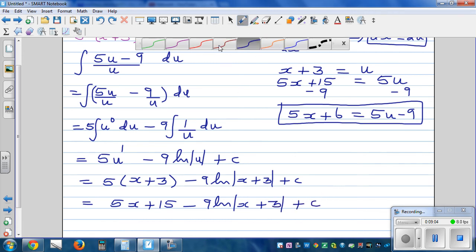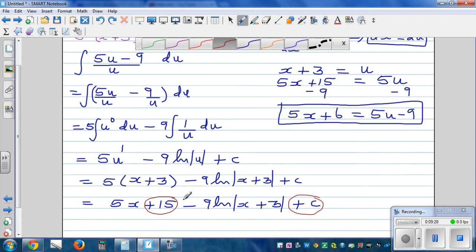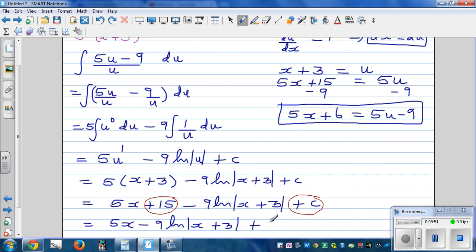Now this is a step students can forget. This answer is not wrong, but a better answer recognises that 15 is an absolute constant and c is an arbitrary constant — an absolute constant plus an arbitrary constant is still just a constant. So you can combine them and write the final answer as 5x minus 9 times natural log of x plus 3 plus c. You can verify this by differentiating and getting back the original integrand.